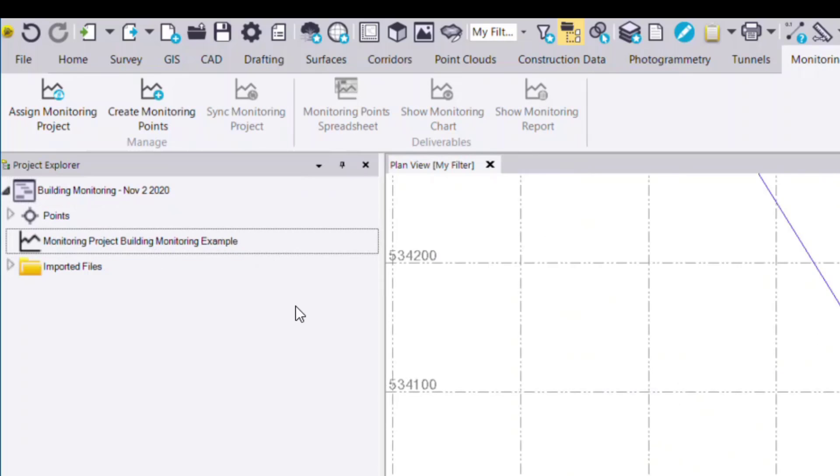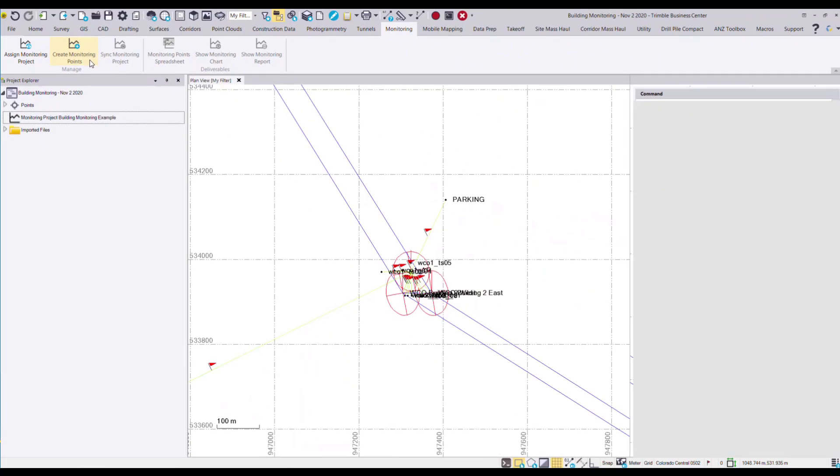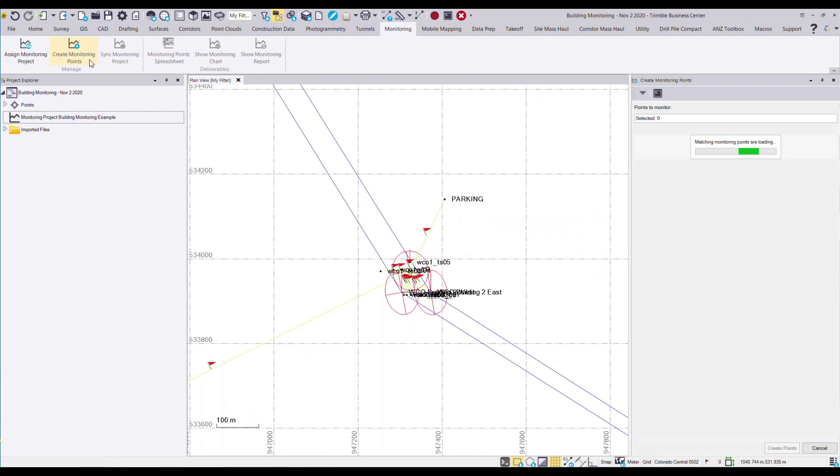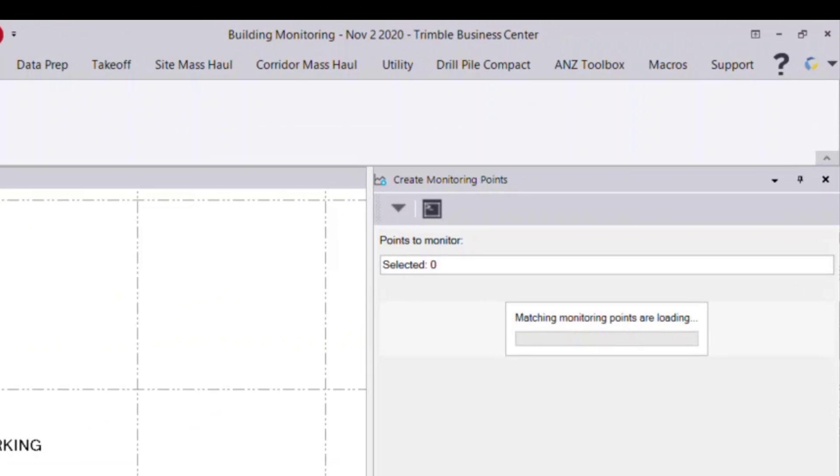The next step is to create monitoring points. And you can see this command is now available on the TBC ribbon. What the create monitoring points command will do is first check the assigned monitoring project, in this case, building monitoring example.